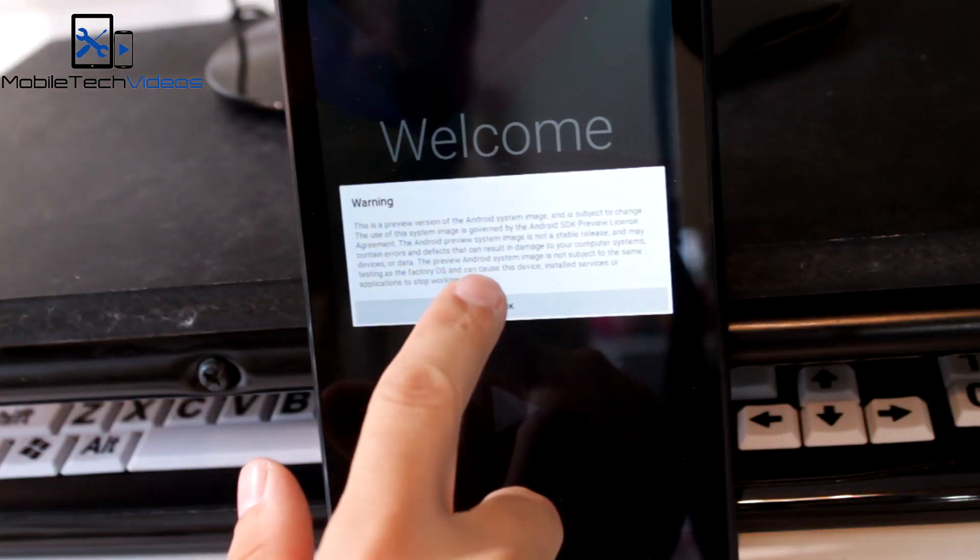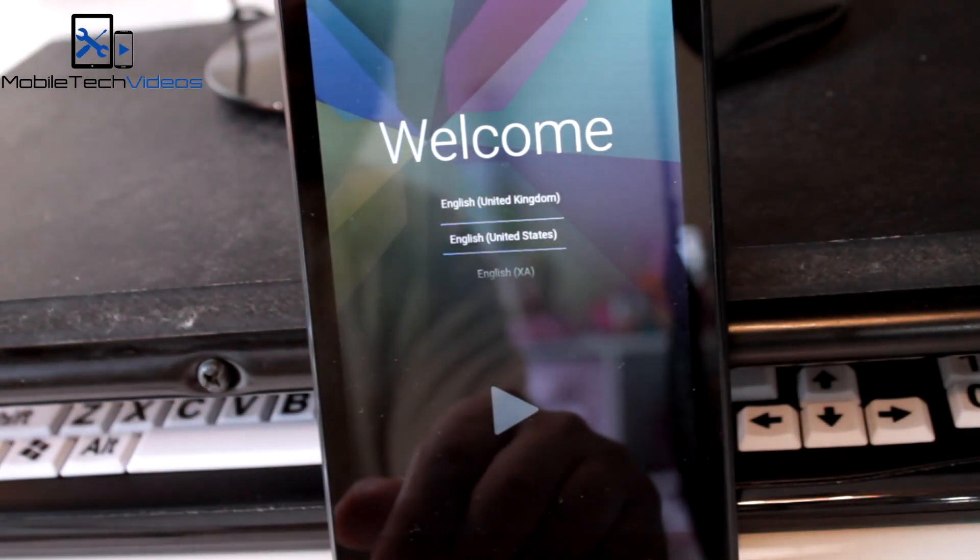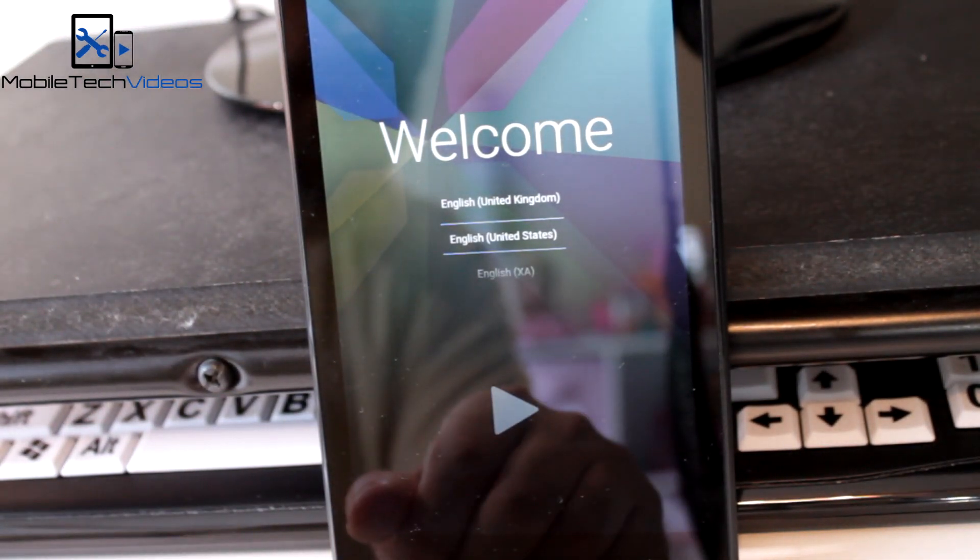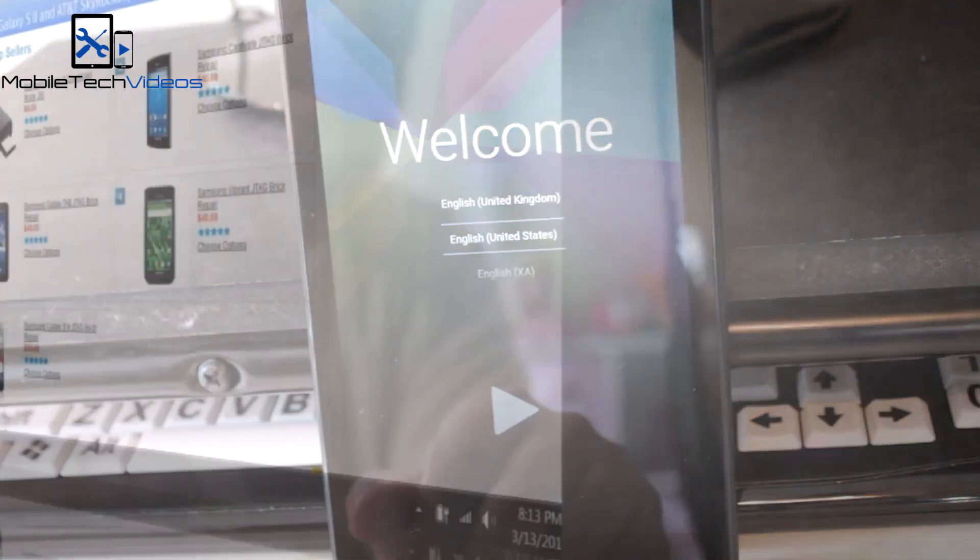All right, I just wanted to show you that it did indeed work. Here's the welcome screen and you can go through your setup.